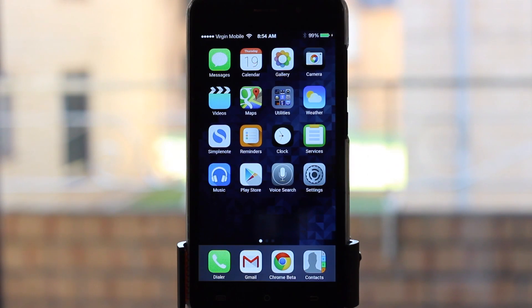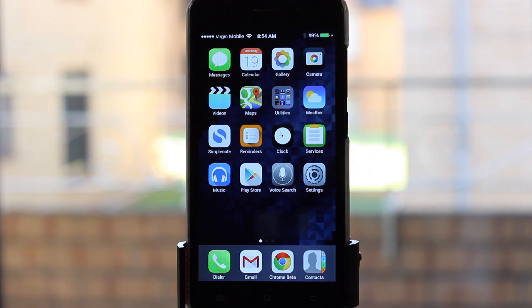G'day guys and welcome to part two of how to make your Android phone look and feel as much like an iPhone as possible. Let's get straight into it.